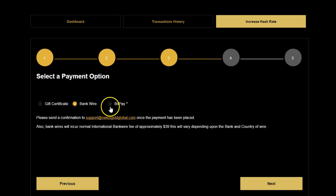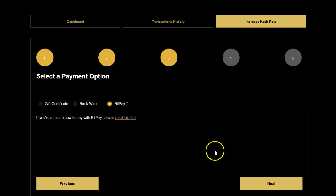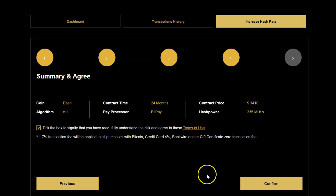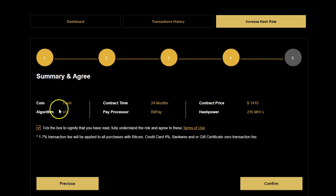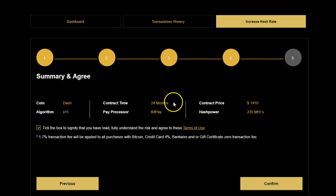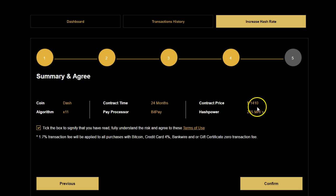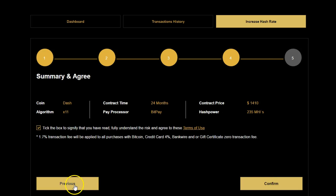You also have Bankwire and BitPay as payment options. The order summary shows you exactly what you're buying: Dashcoin, the algorithm, a 24-month contract time, and payment processed via BitPay. The contract price for 235 megahash is $1,410. You would then select the terms and conditions and confirm.